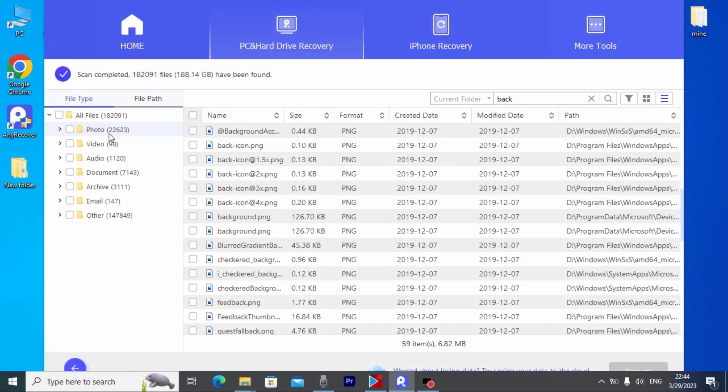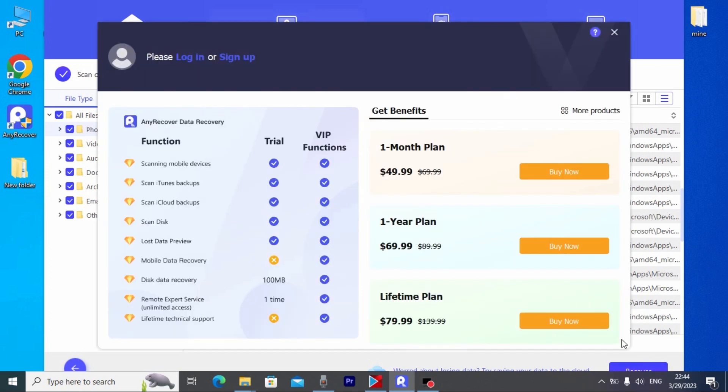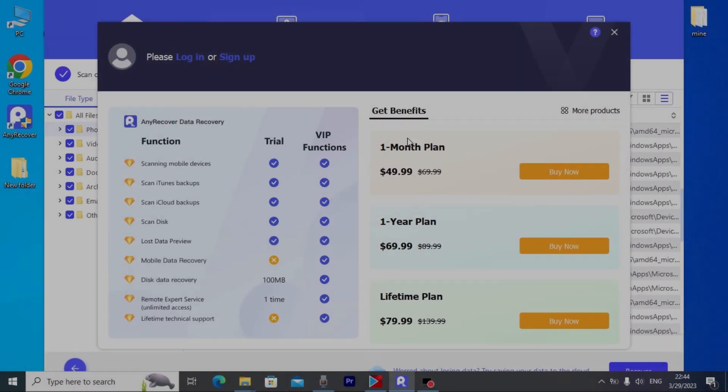But if you want to recover all your files you need to click here and click on Recover. In this case you need to have a license for month, year, or lifetime. It all depends on you. As you can see everything works, and if you want to recover all your lost data you can use this program.